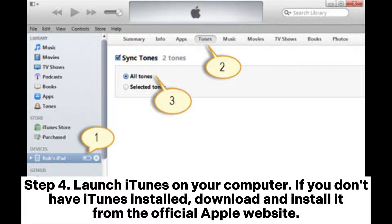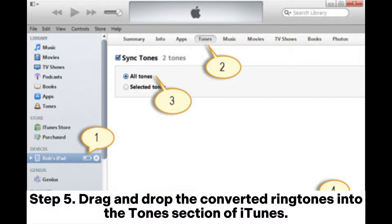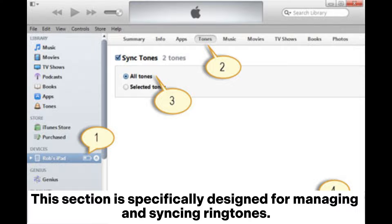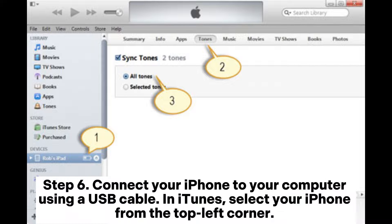Step four: launch iTunes on your computer. If you don't have iTunes installed, download and install it from the official Apple website. Step five: drag and drop the converted ringtones into the tones section of iTunes. This section is specifically designed for managing and syncing ringtones.